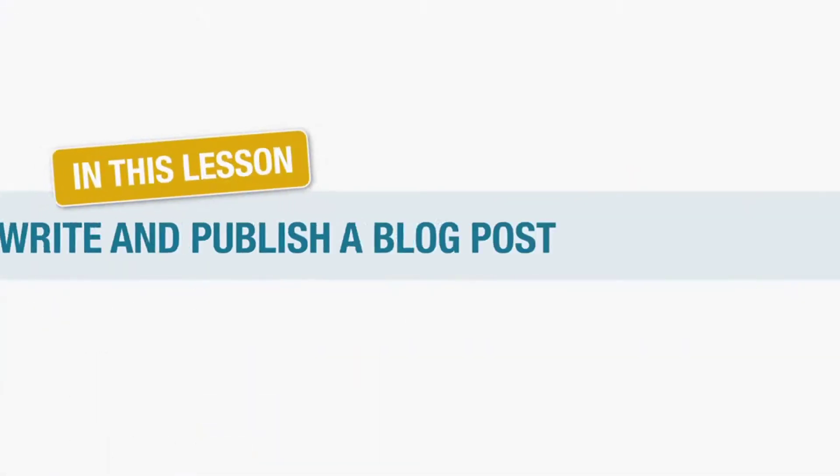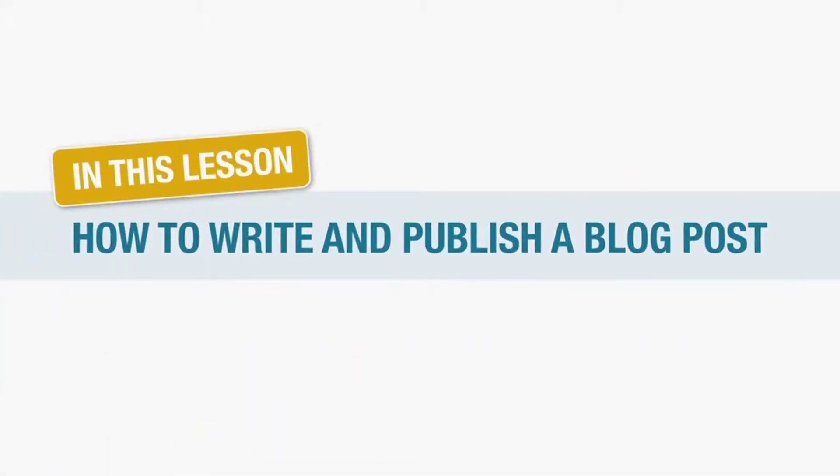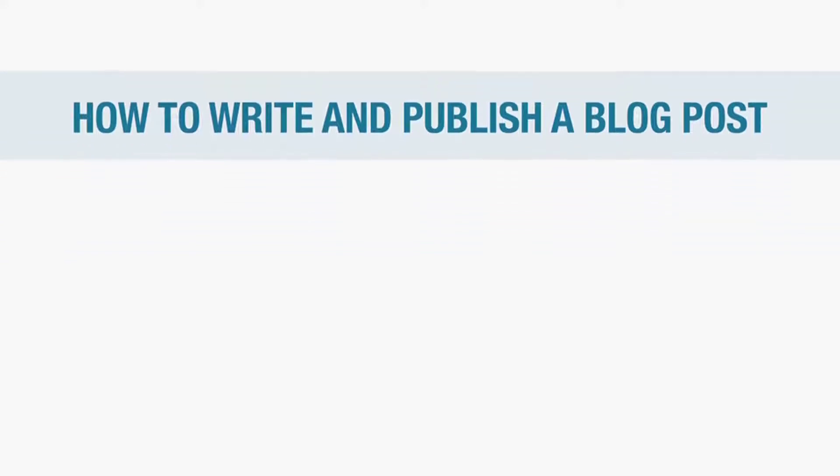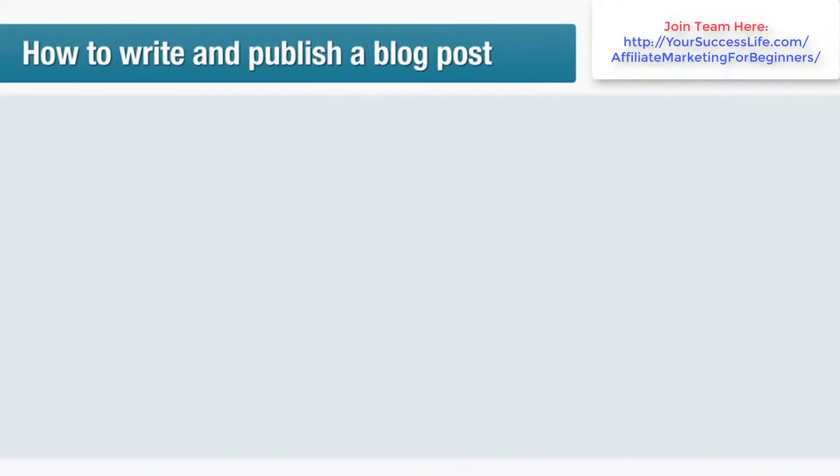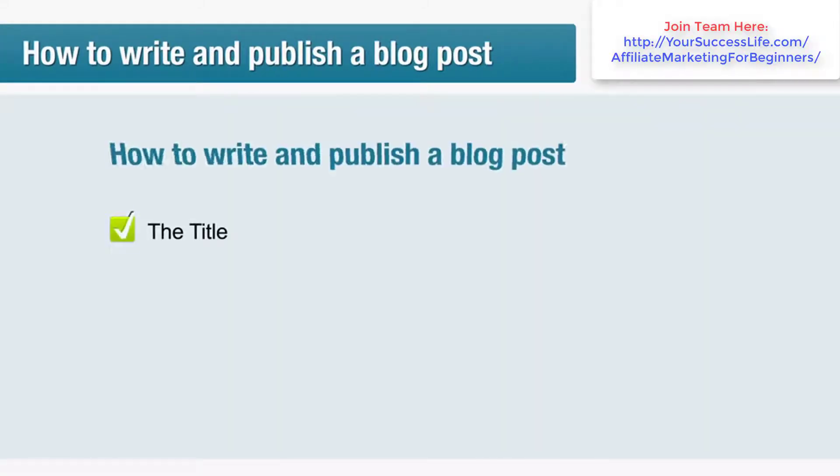In this lesson you will learn how to write and publish a blog post and how to queue posts for automatic release in the future. The title of your blog is actually very important because it describes the post to the search engines and is also the title that will appear in the search engine results pages.